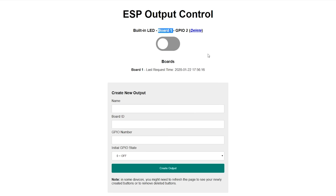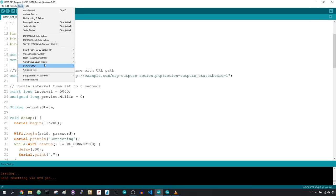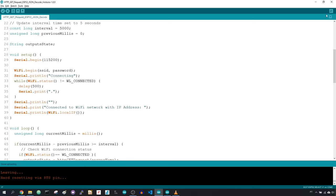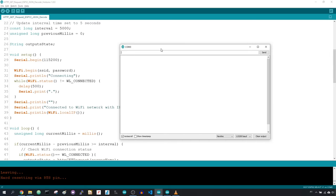Once it's ready, upload the sketch to your ESP. Then open the Arduino IDE serial monitor to see if your board connects to your server successfully.